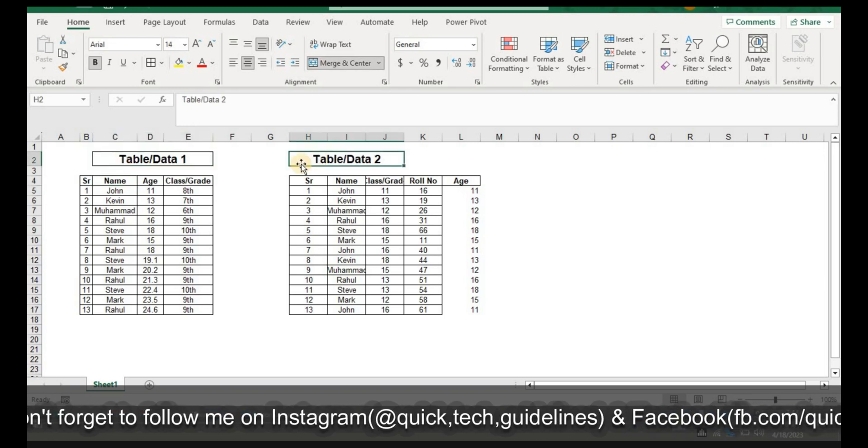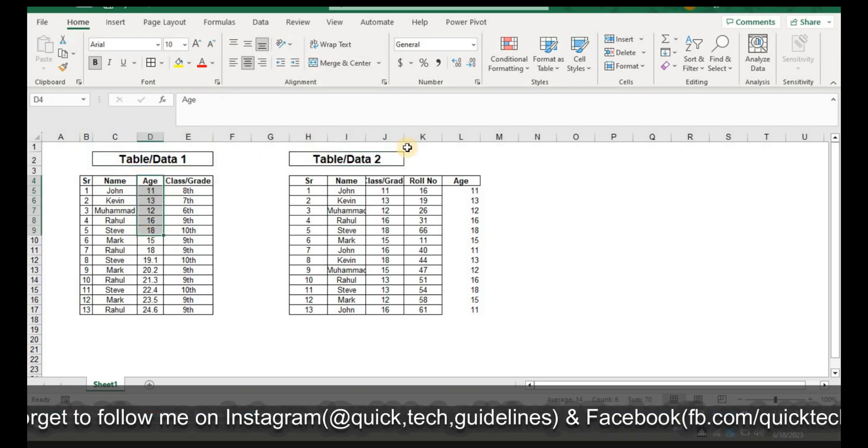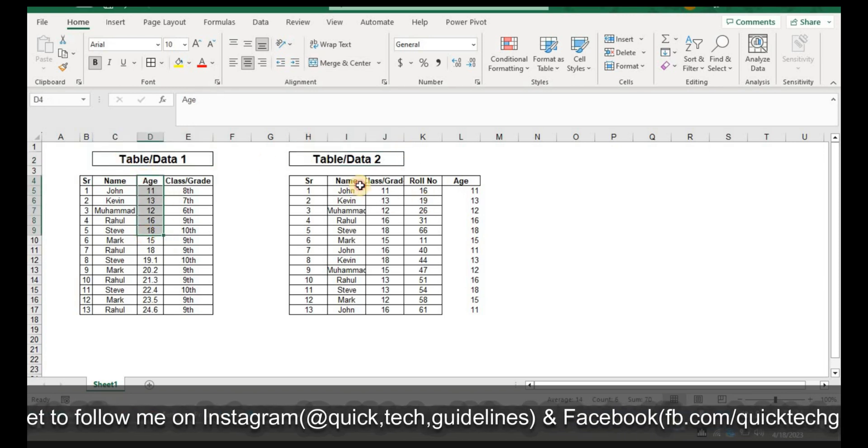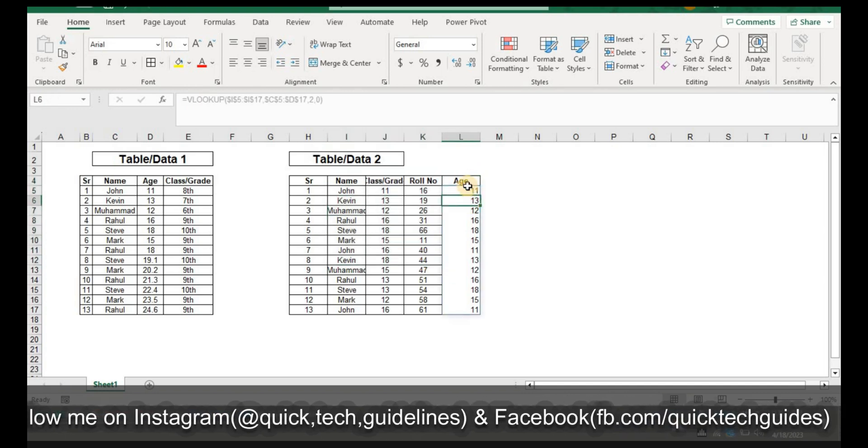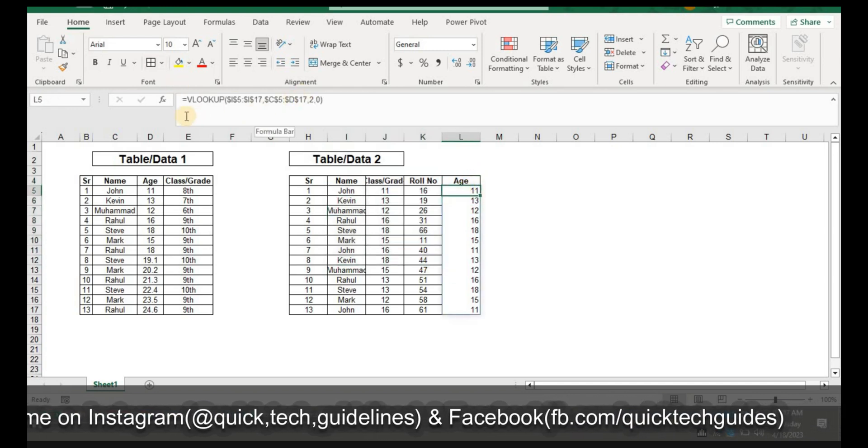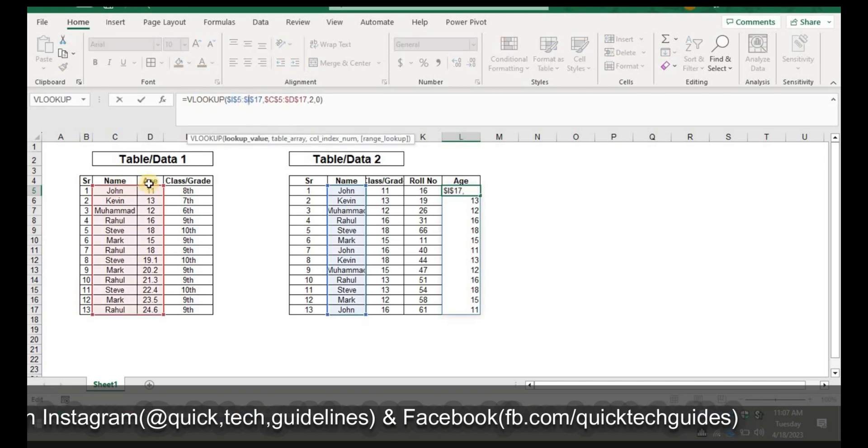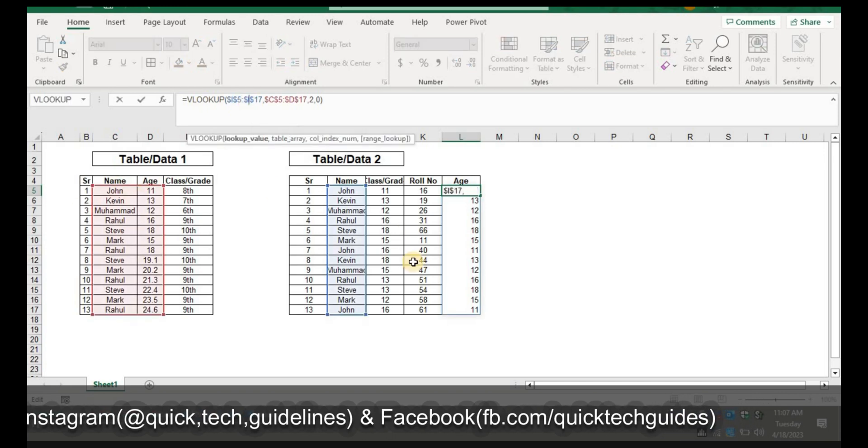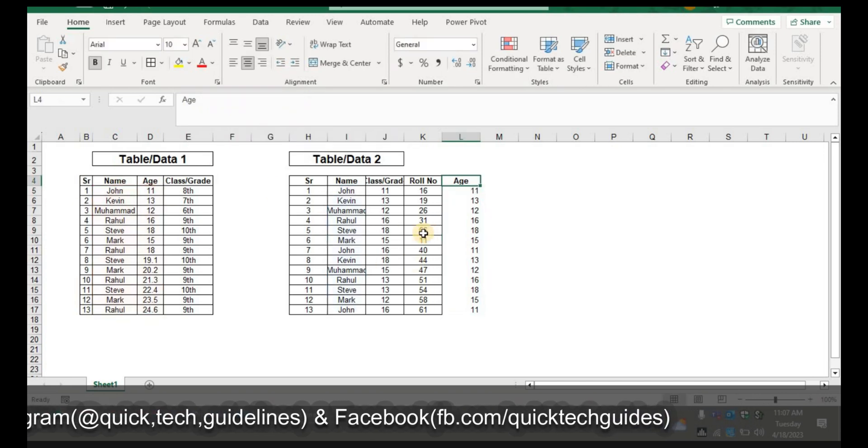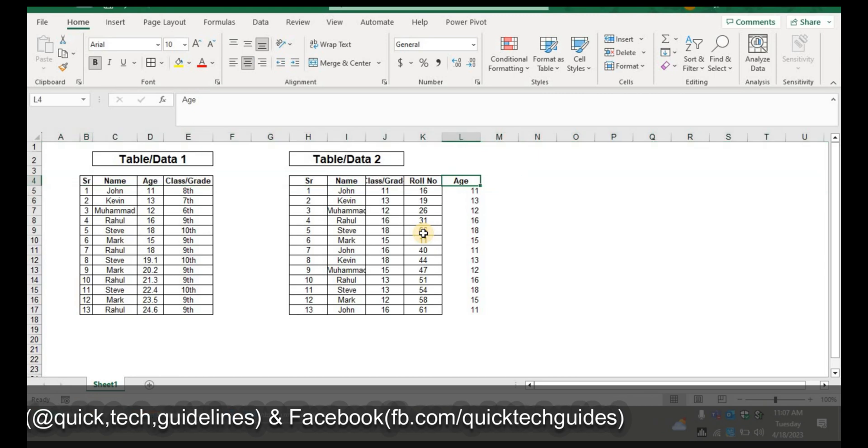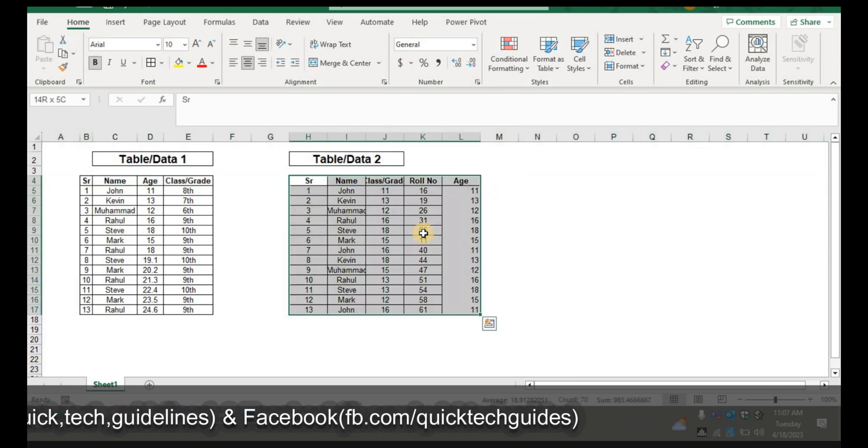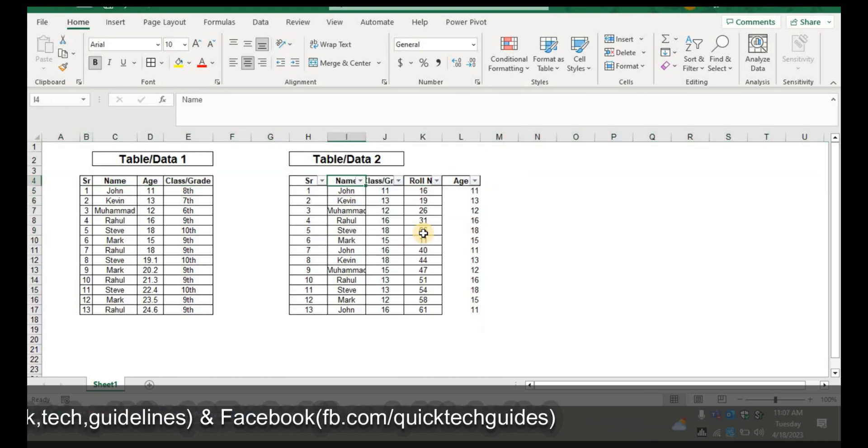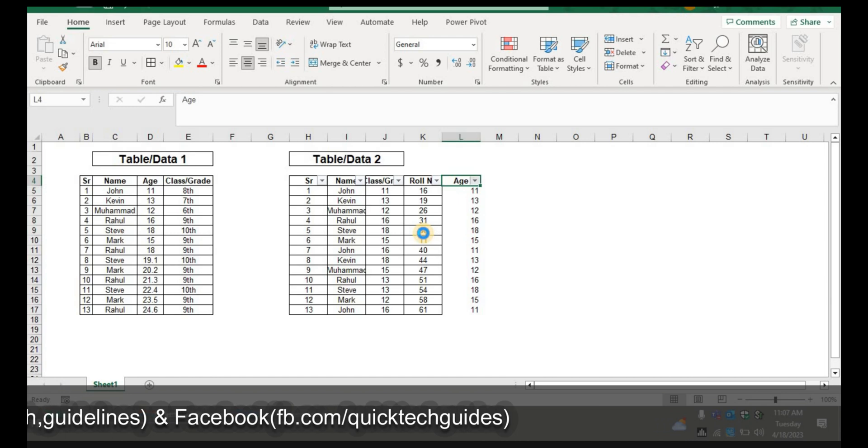All I need to do is use the VLOOKUP formula as you can see in the formula bar. We'll use the VLOOKUP formula to extract the age of the students from Table 1 against data available in data Table 2.